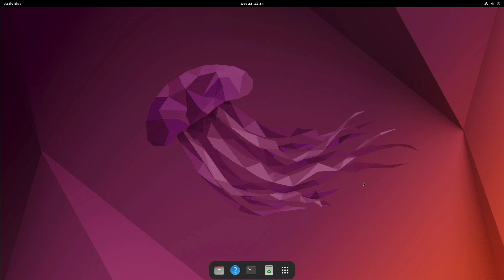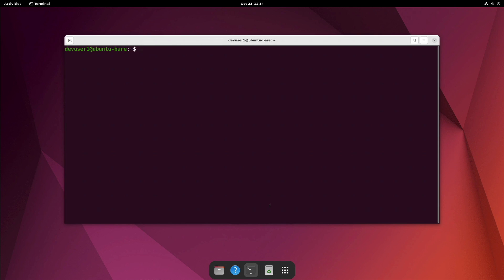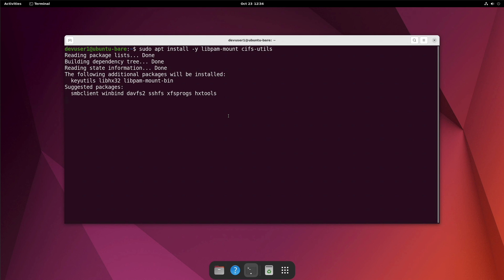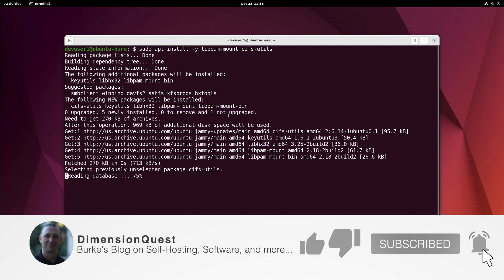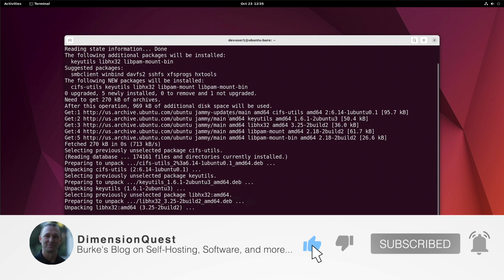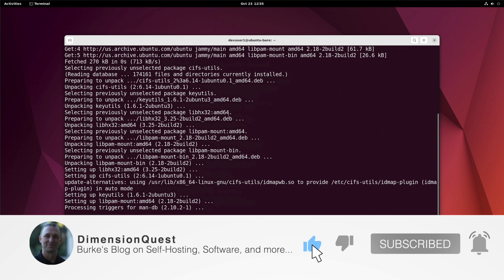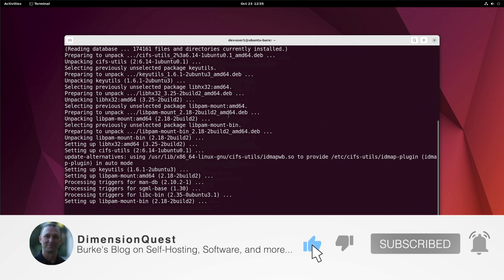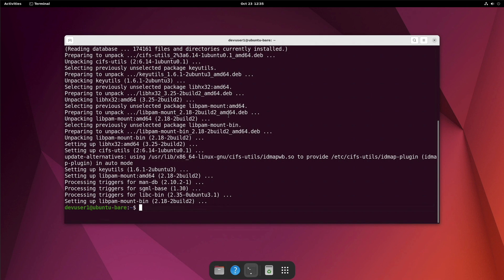There's not too many things that you need to install in order to get this working. First up, let's go ahead and open up the terminal window. And we'll want to install our required files or our required libraries, and that'll be libpam-mount and cifs-utils. So let's go ahead and do that now.